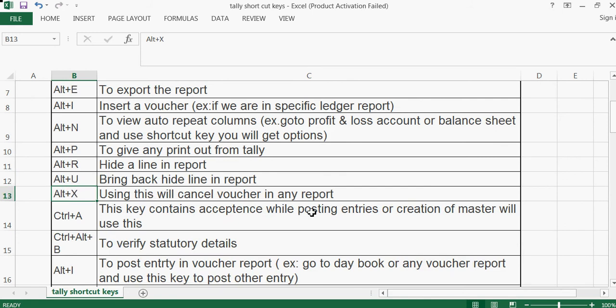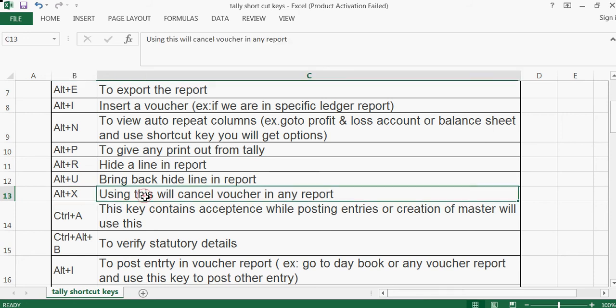Alt+X is used to cancel a voucher in any report. Using Alt+X will cancel the voucher directly from within any report screen.